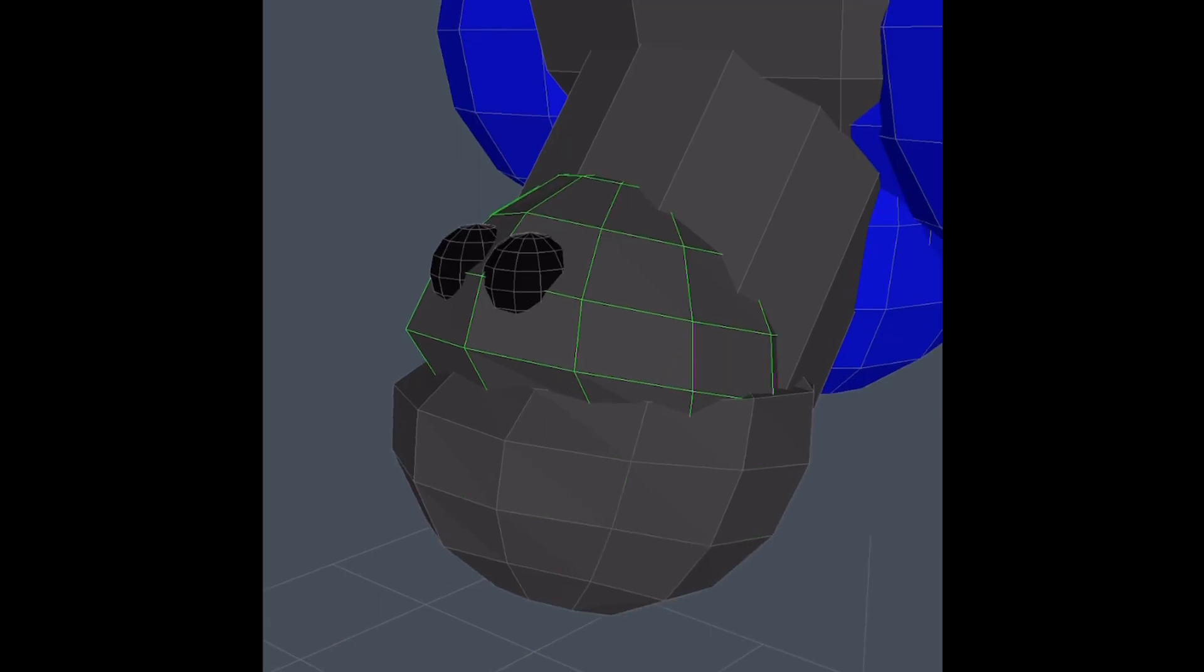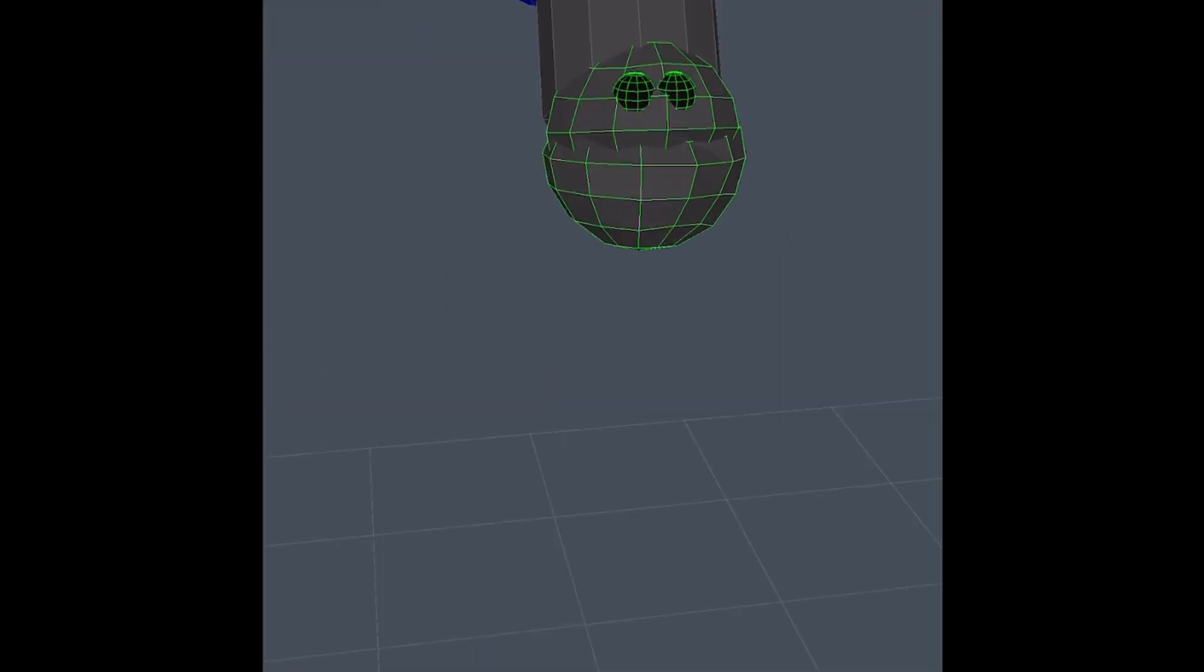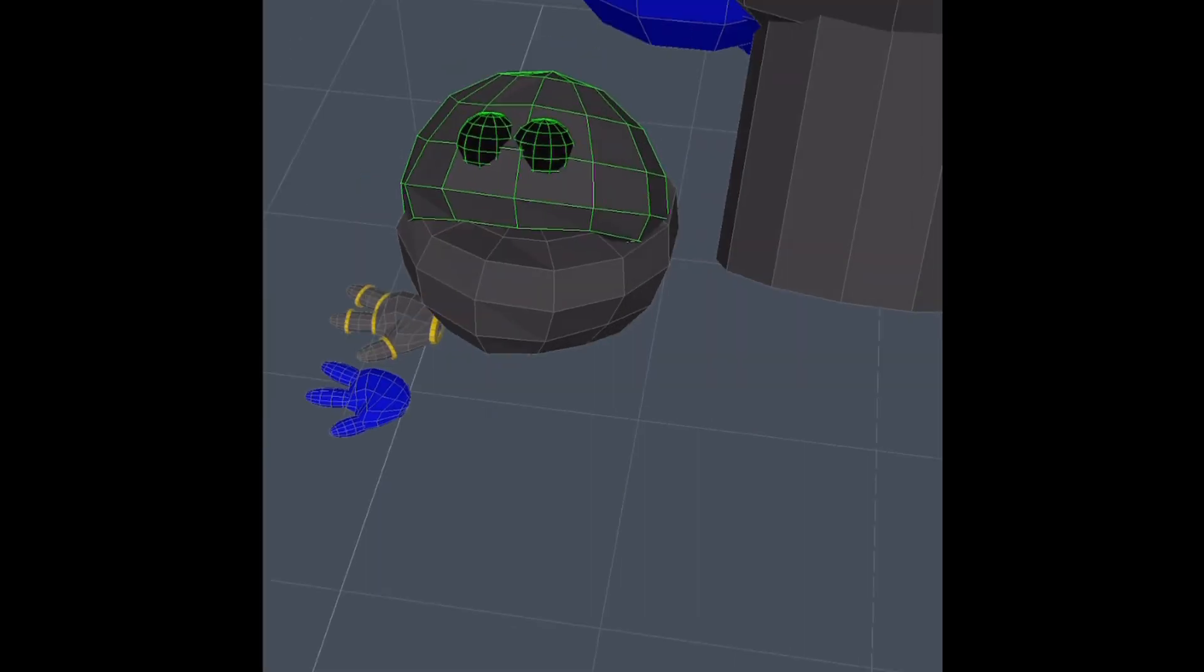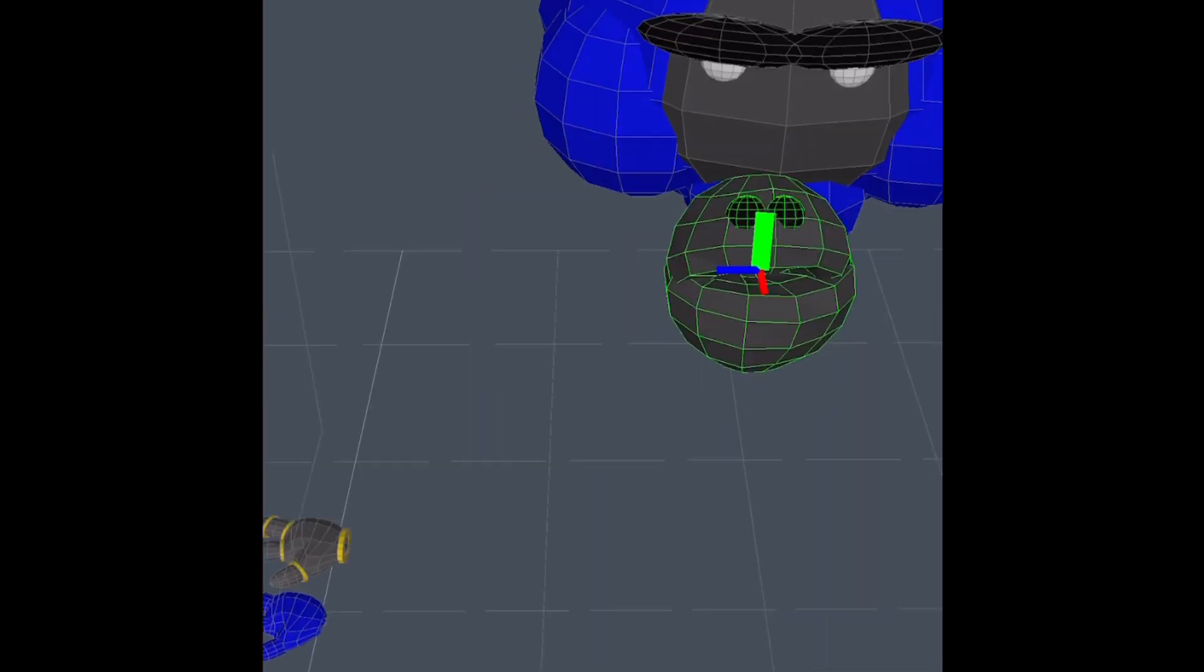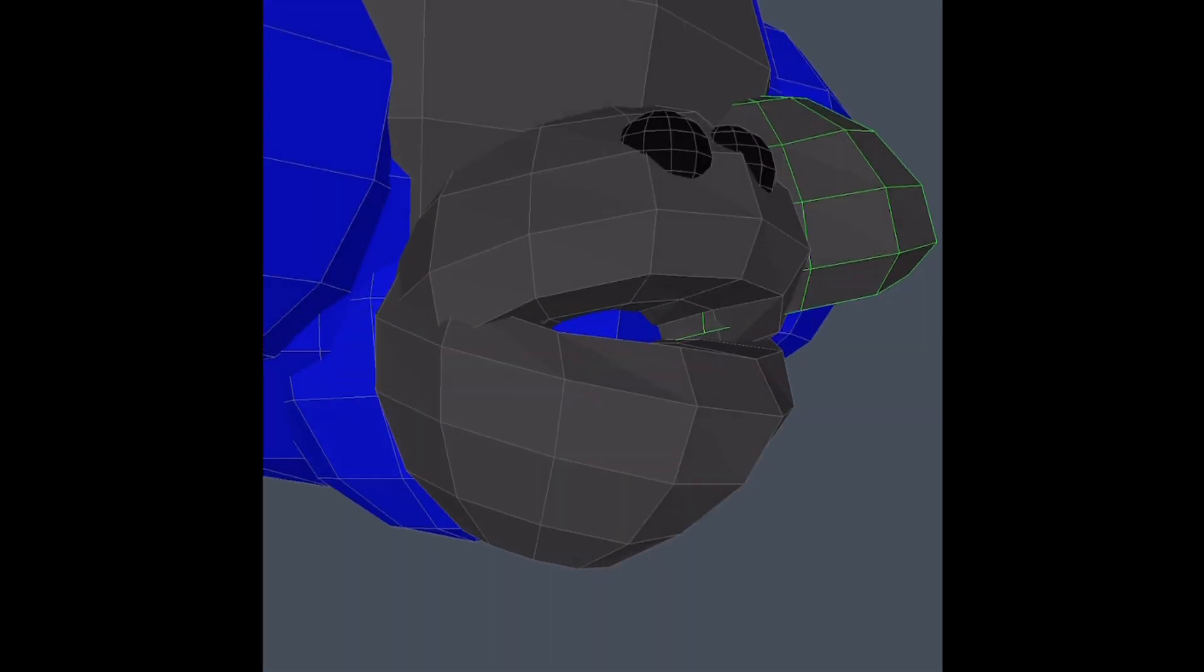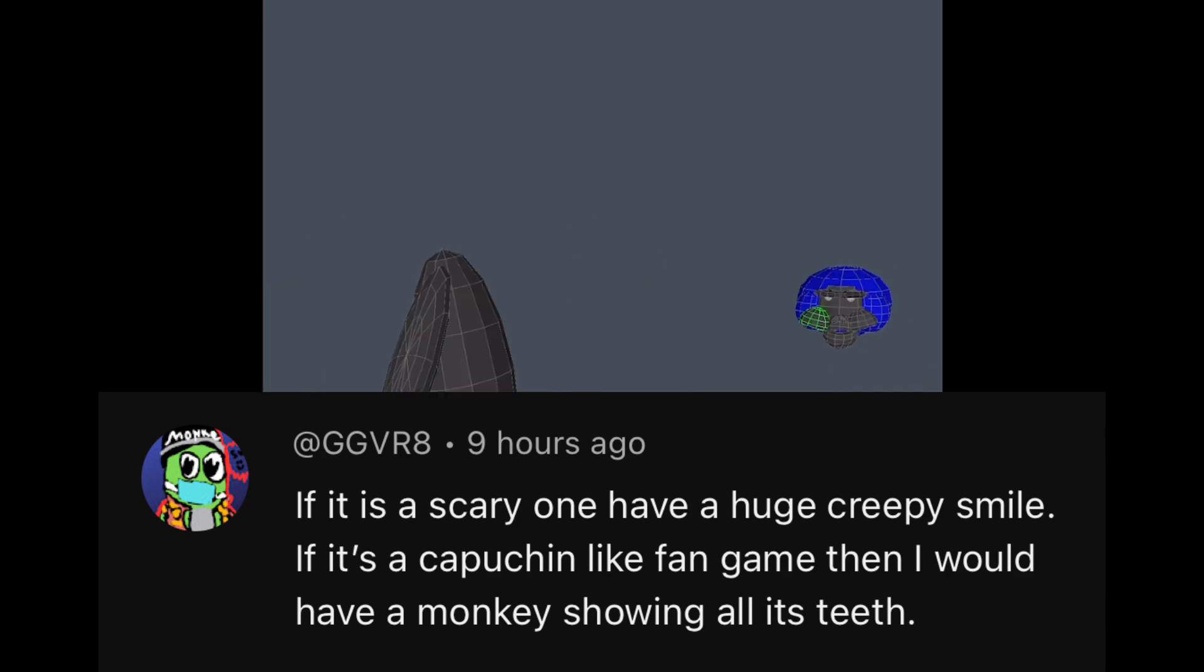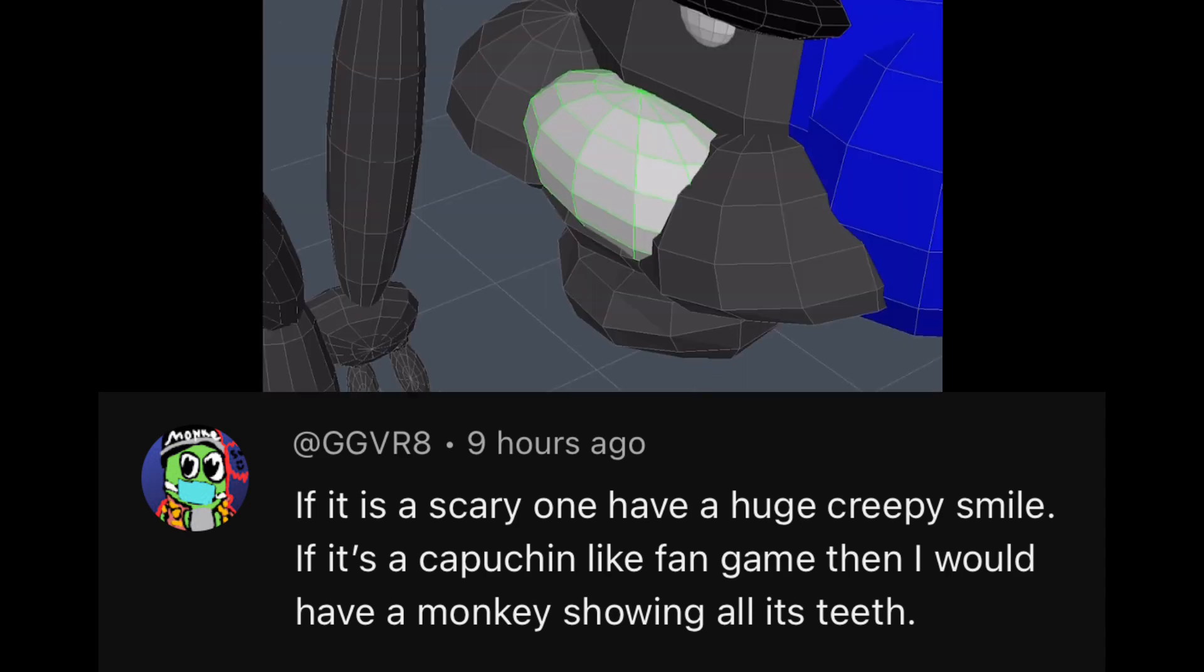It was finally time for the head and I was struggling and I did not know what to do with it. I wasn't really sure what to do with the head and then I remembered this comment right here. So shout out to this guy for the inspiration.